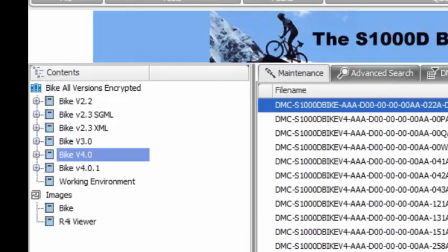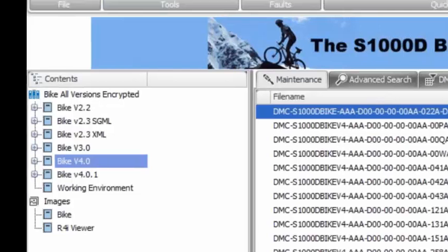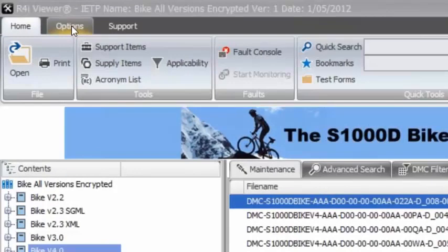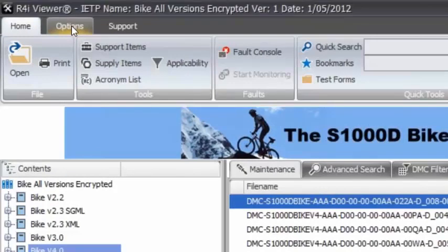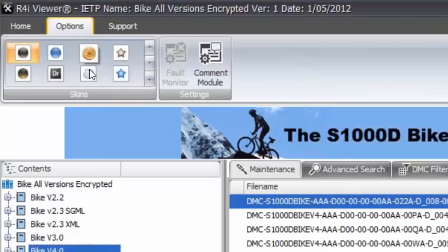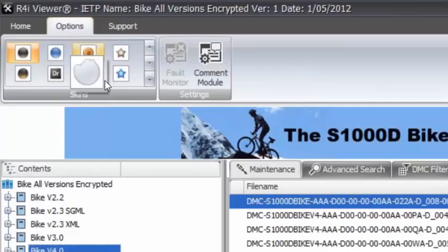Now the skins. With the latest versions of Viewer, this has just fallen into line with the rest of all of our product pages. If you go to your Options tab, you'll see that there's a skins option.